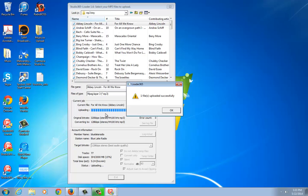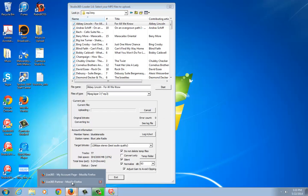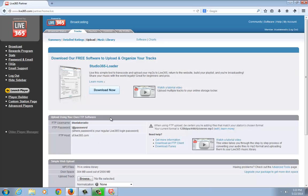There we go. As soon as it uploads successfully, you'll get a message telling you it's done. Just click OK, and then what you want to do next is go back into your Tracks page.